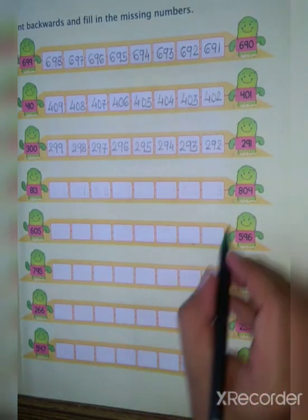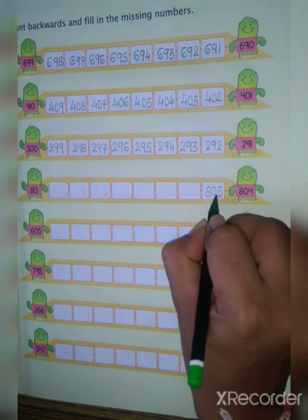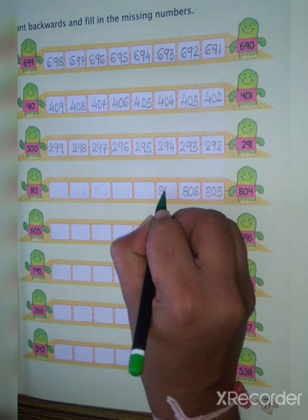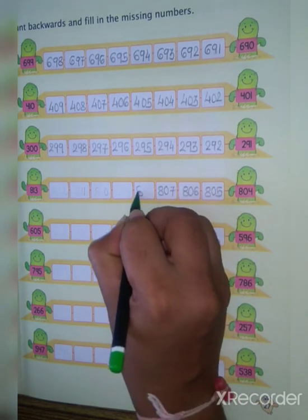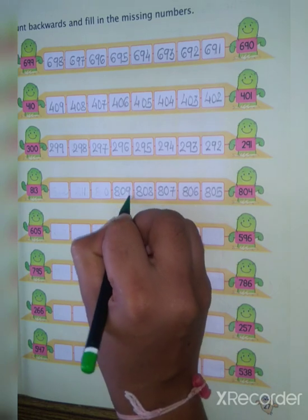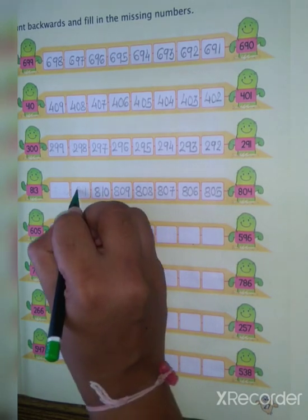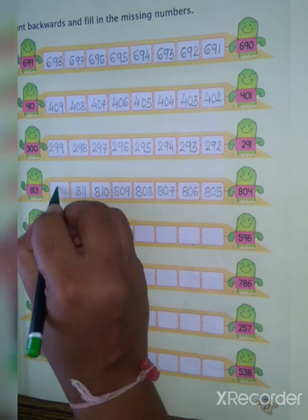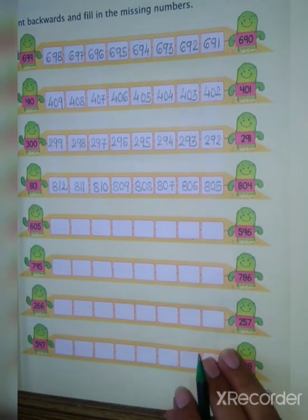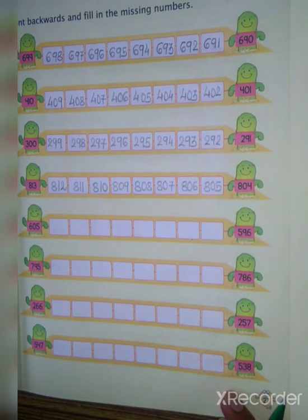Okay next value is 804, then 805, 806, 807, 808, 809, 810, 811, 812, 813. After all these values you have to do in your homework.